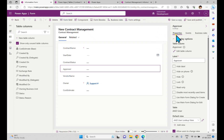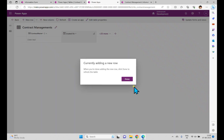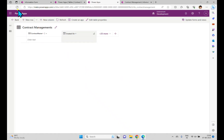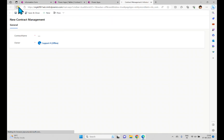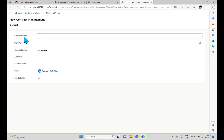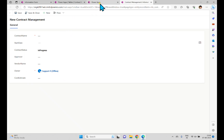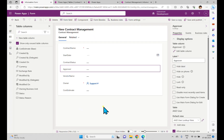It takes a couple of seconds. Now it's published. Once published, we can play the app and see it, and if we go back and click Done and refresh, now you can see the form with contract name, start date, contract status, approver, vendor name, owner, and cost estimate — you can see all the changes we made.